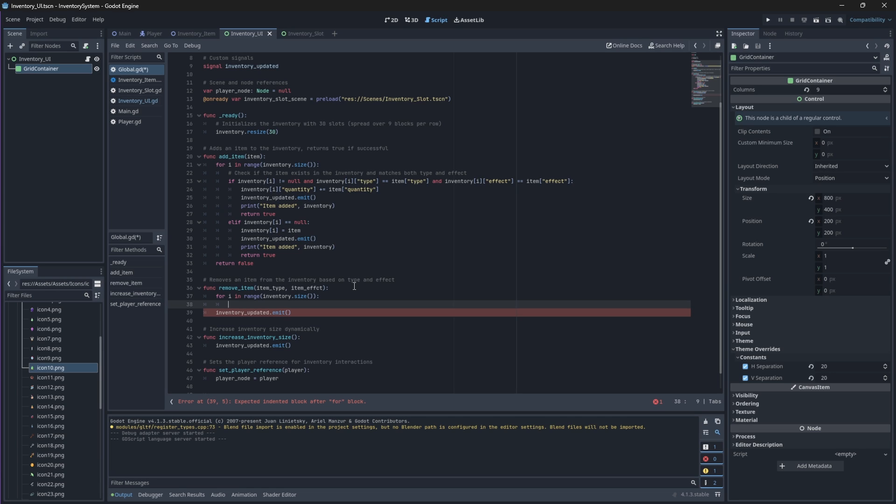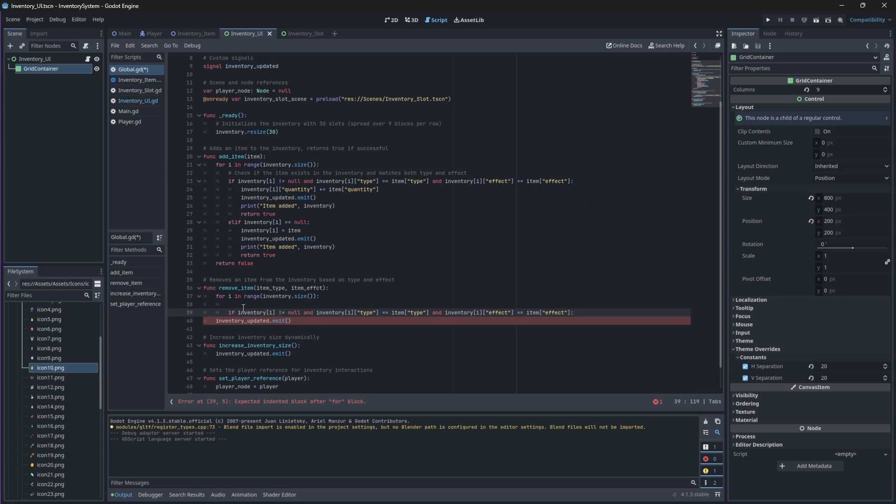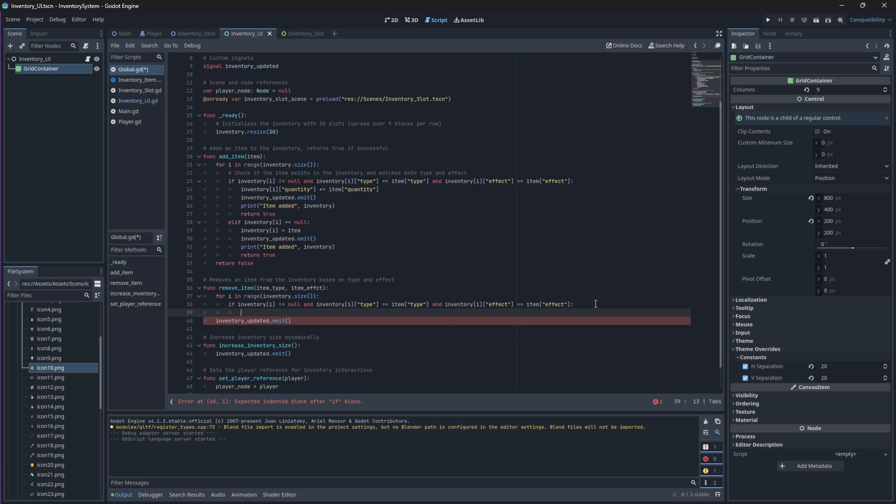Then, we're going to remove an item based on its effect and type, since those two properties are the most important properties that separate our items from one another. So, we'll compare each item to these properties. We'll then need to decrease its quantity by one, and if the quantity reaches zero, we'll remove the item from the inventory completely. It's almost exactly the same as what we did with our addItem function, but instead of adding to the quantity of the item, we'll just remove one up until there's nothing left and then we'll just empty the slot completely.